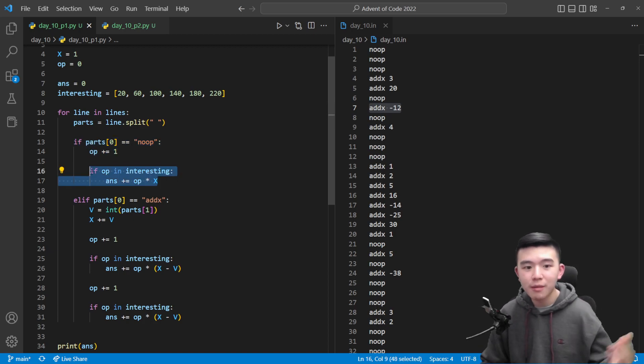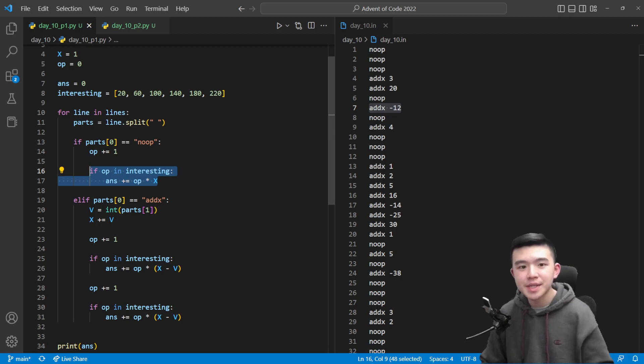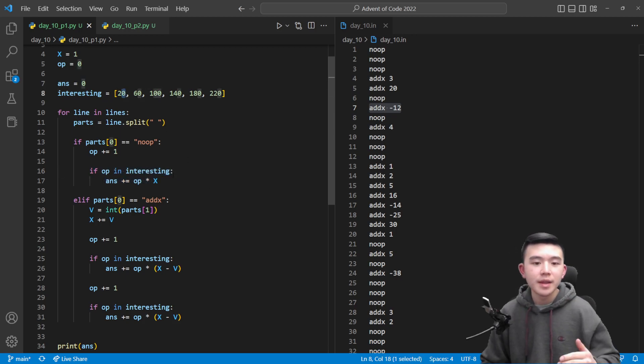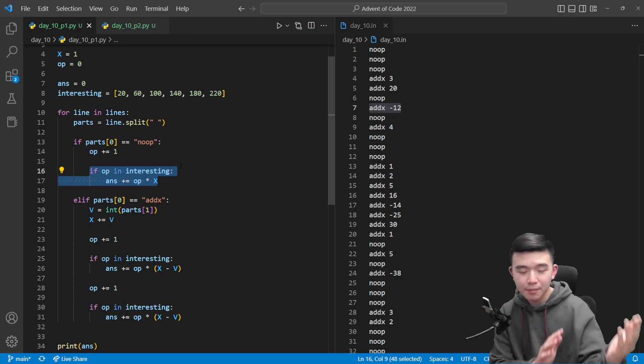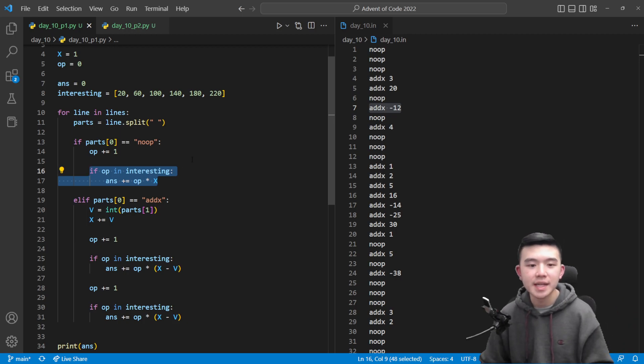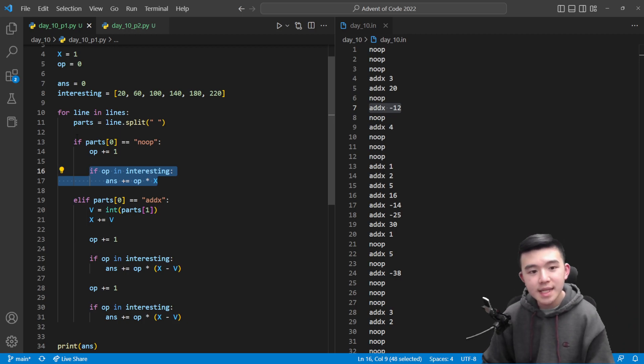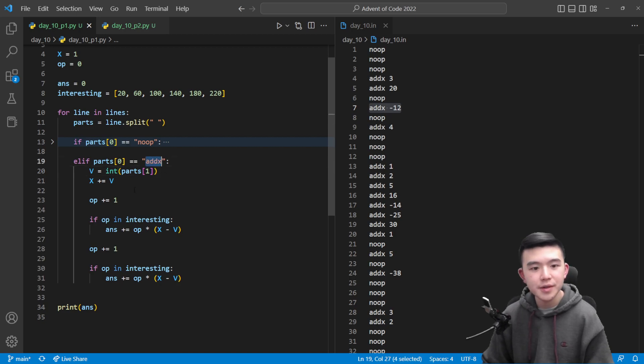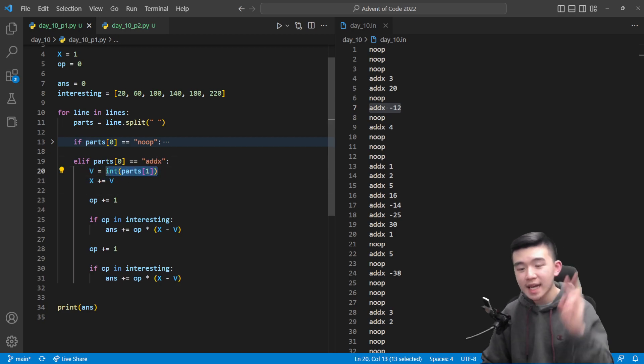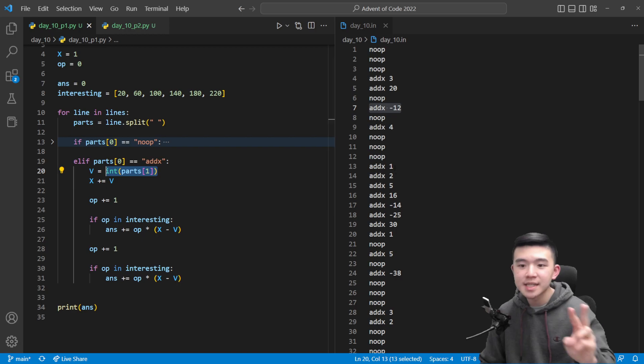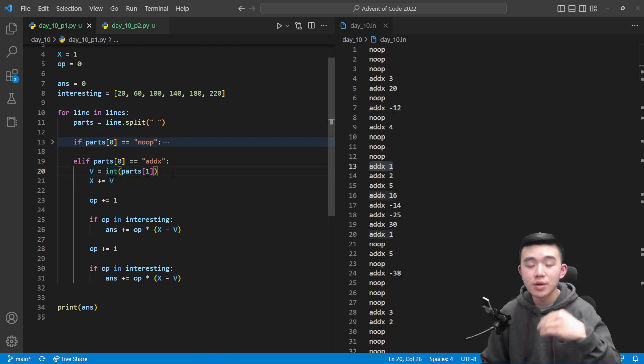After that operation, if we arrive at an interesting cycle time then we want to calculate the signal strength which is just the operation number times the value of x. Otherwise it's an addx command which first is going to update the value of x.